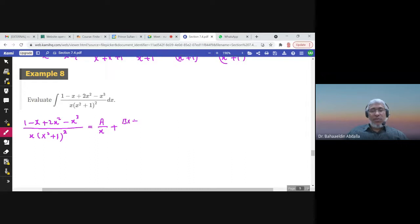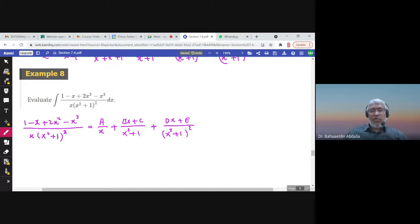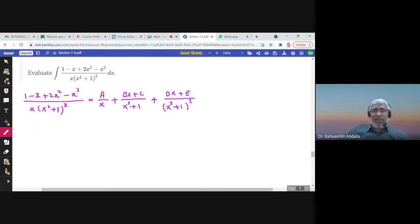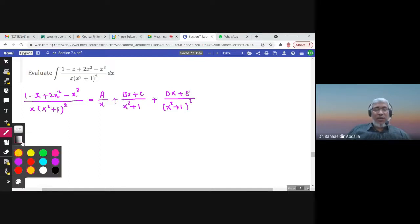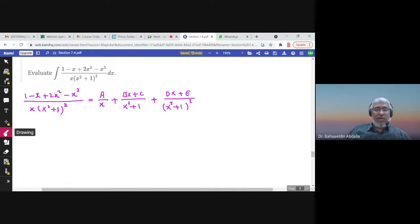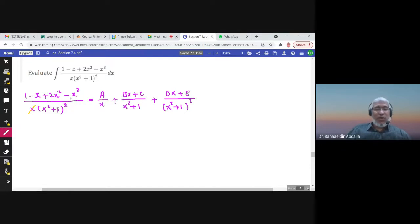I write A over x (the linear factor), plus Bx plus C over the irreducible quadratic factor to the power 1, plus Dx plus E over the irreducible quadratic factor to the power 2. Now I need to find coefficients A, B, C, D, and E. I can find A easily by replacing x with 0: on the left-hand side I get 1 over (0 plus 1) squared, which equals 1, so A equals 1.